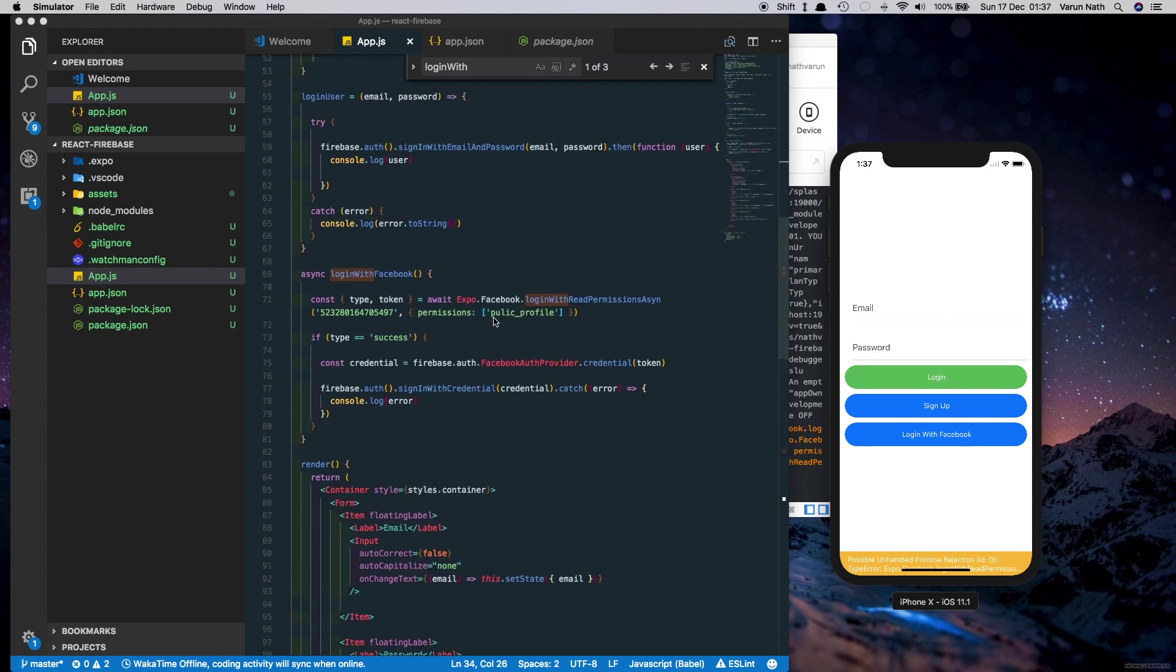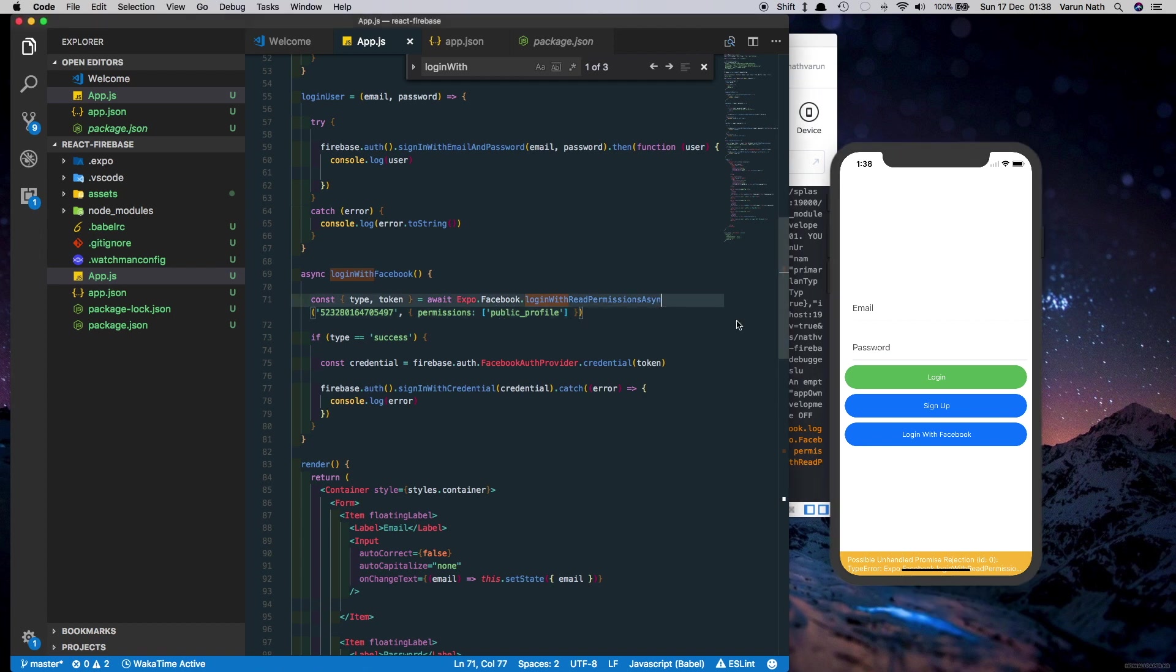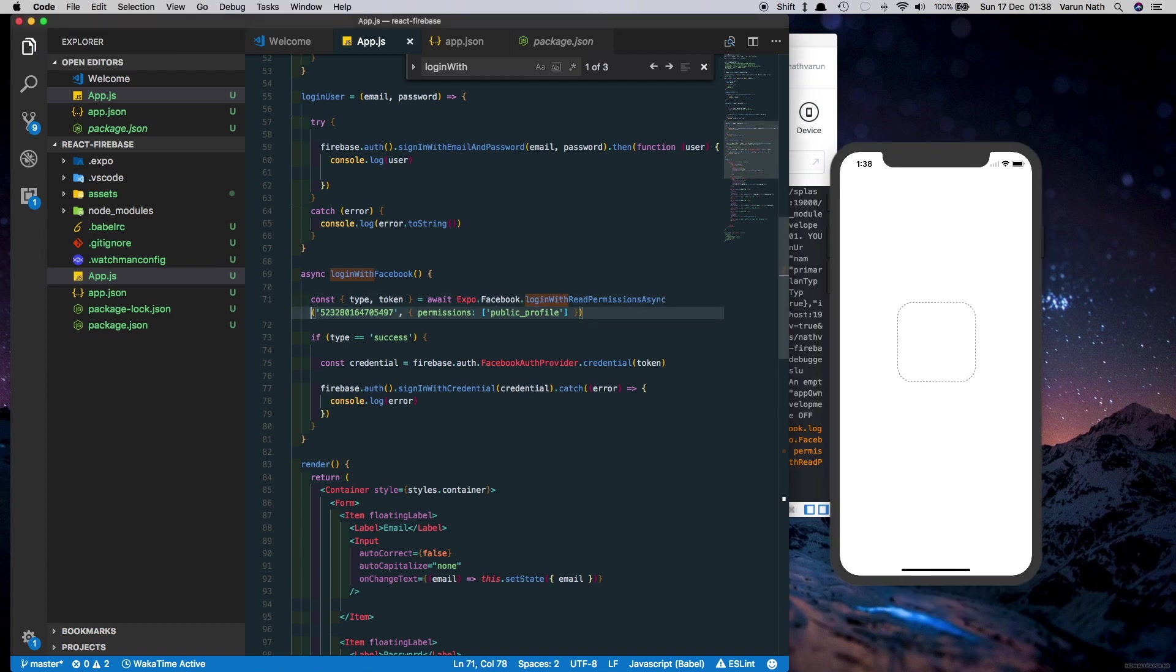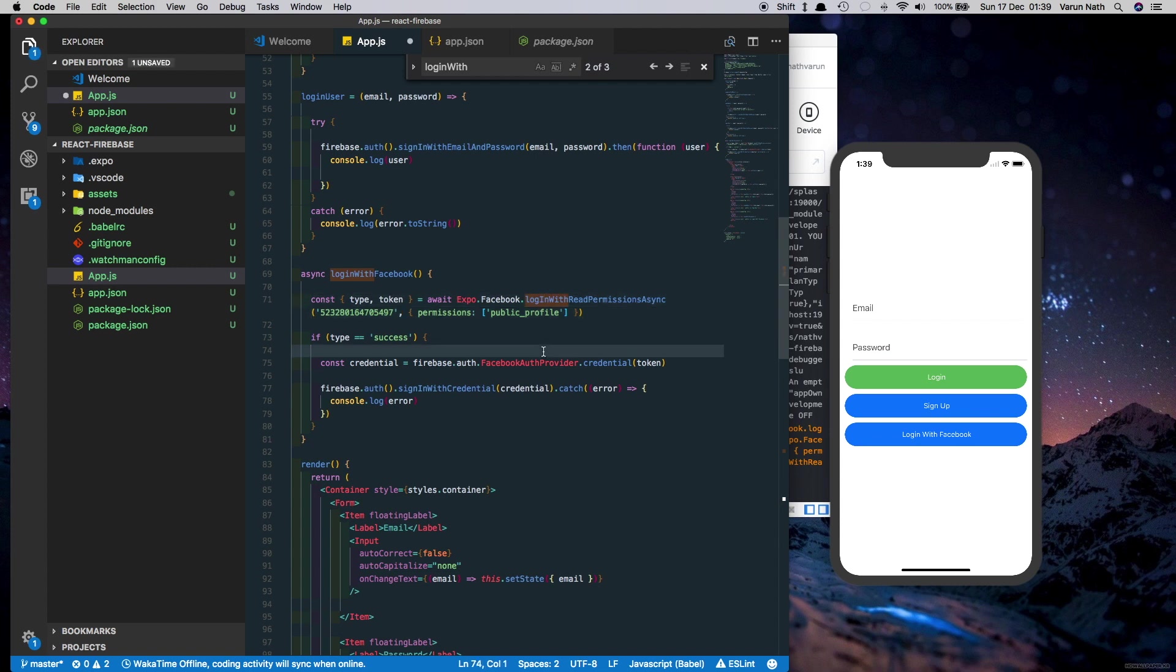Seems like I had a typo here. This should be public_profile and here this should be async, I missed the C. And here this should be a capital I. Sorry for the multiple typos.